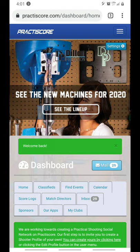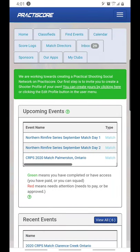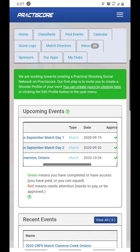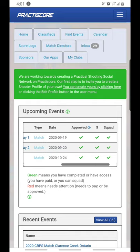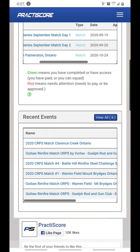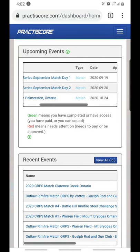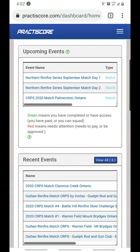I have now logged in and it goes to my dashboard. On my dashboard I can see my upcoming events — these are the matches that I have signed up for. I can see that I have been approved, I have paid, and I can squad. Then I have my recent events here — these are matches that I have shot. So it's a very good place to keep track of schedules.